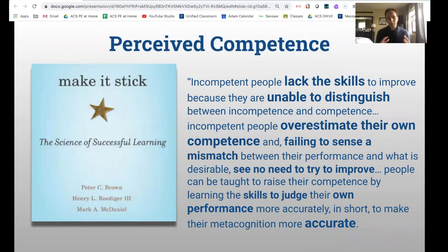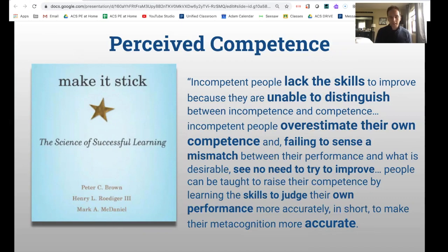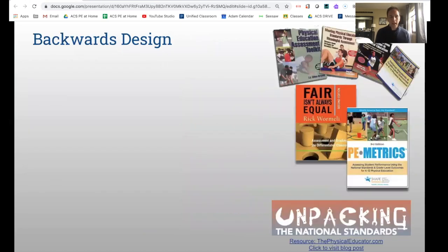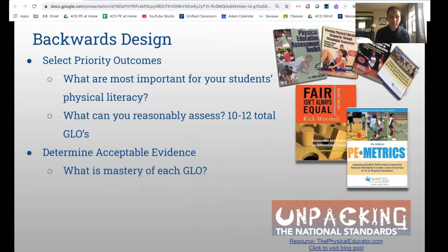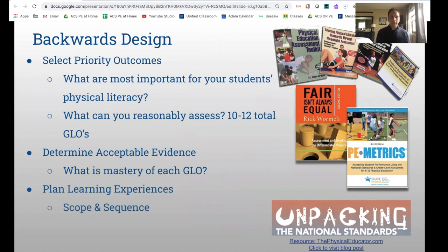A lot of my approach is based on perceived competence — knowing what the skills should look like and being able to accurately judge their own performance so that they can be a competent mover. Using a backwards design approach is the beginning of this process. If you haven't begun to put together a standards-based approach, here's where you start. You take a look at your grade level, and you can do this within your department — it's actually kind of fun.